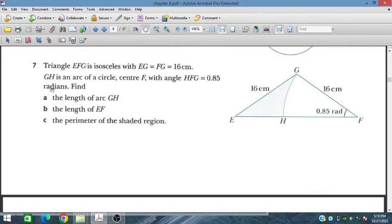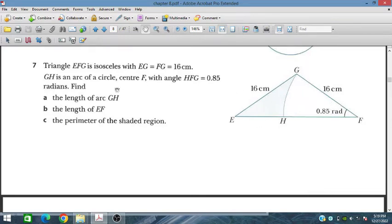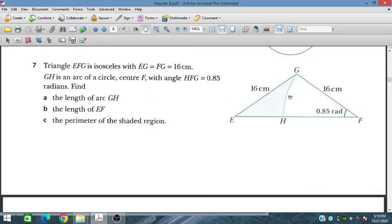Question 7: Triangle EFG is isosceles with EG = FG = 16 cm. GH is an arc of a circle with center F. The angle HFG = 0.85 radians. We need to find the arc length GH, the length EF, and the perimeter of the shaded region.